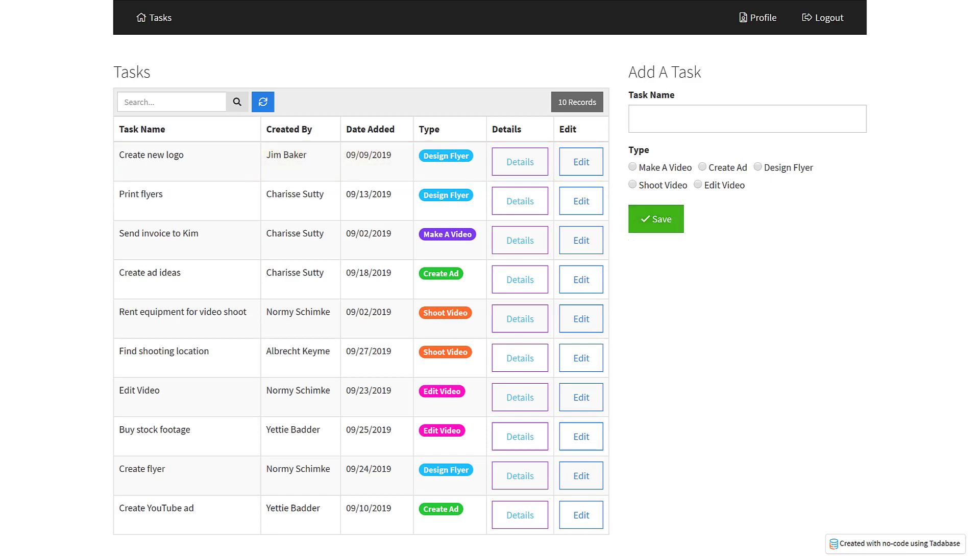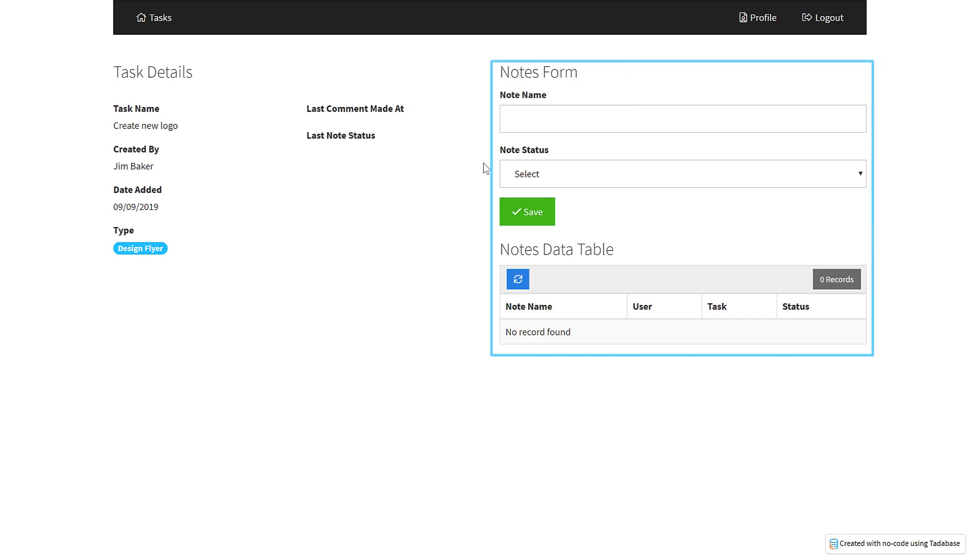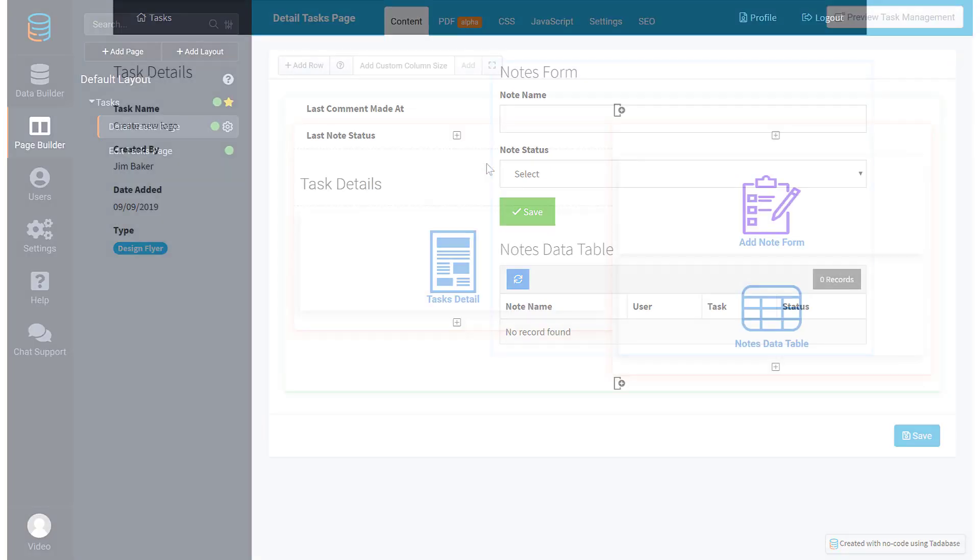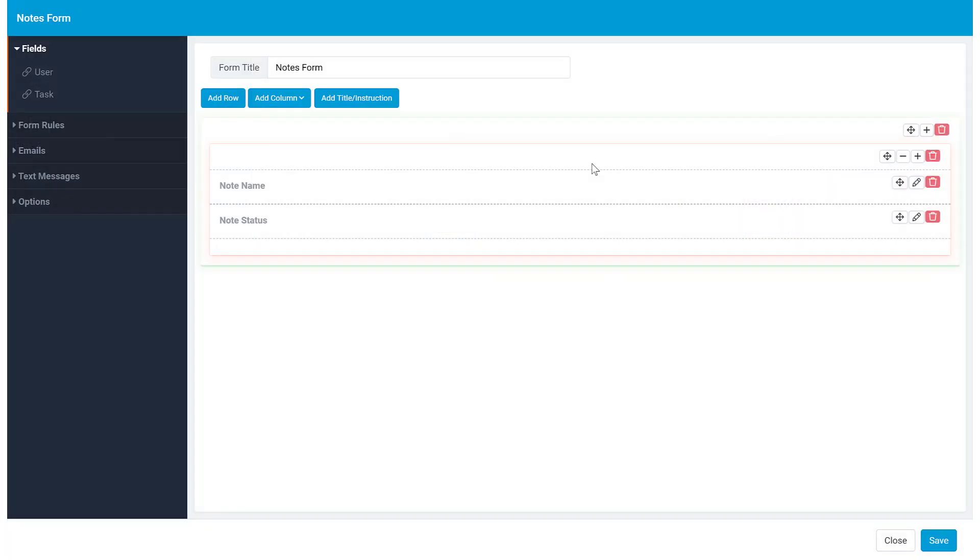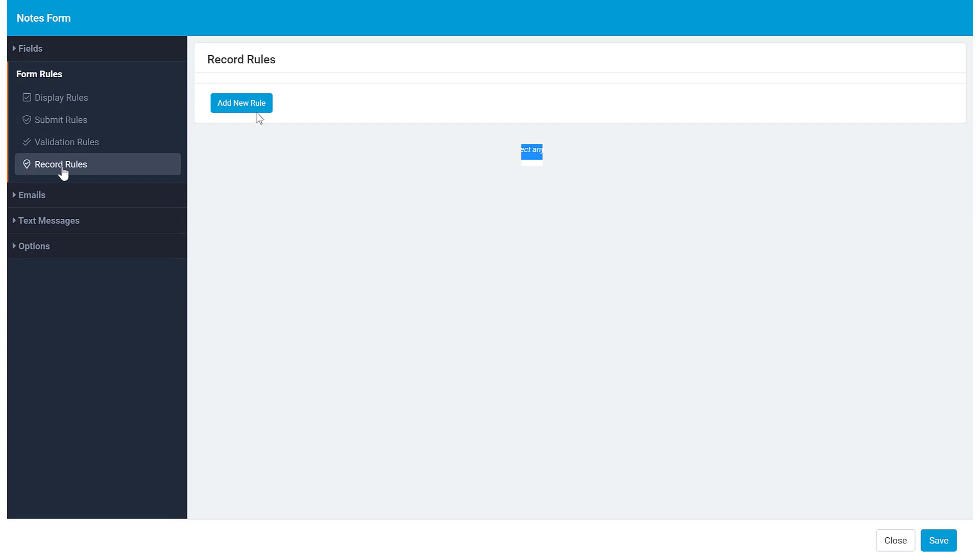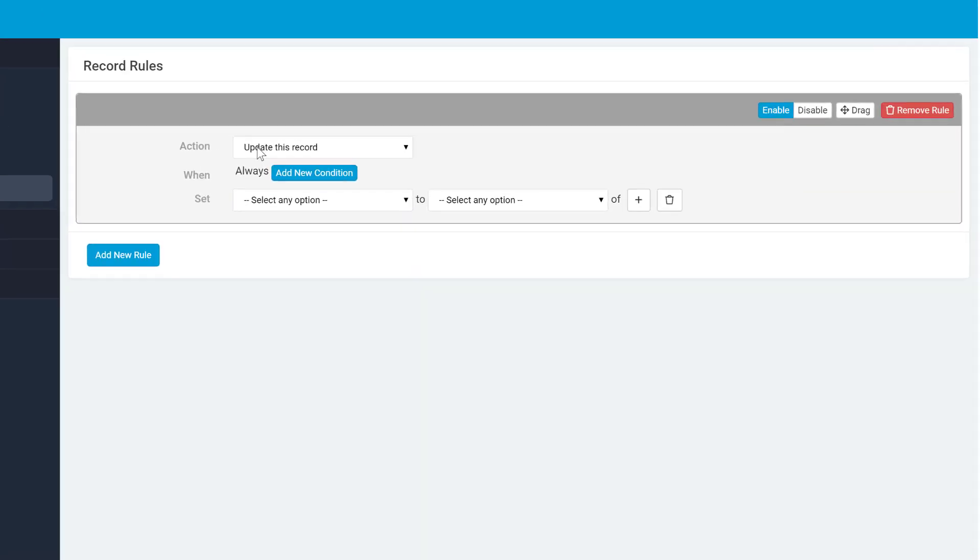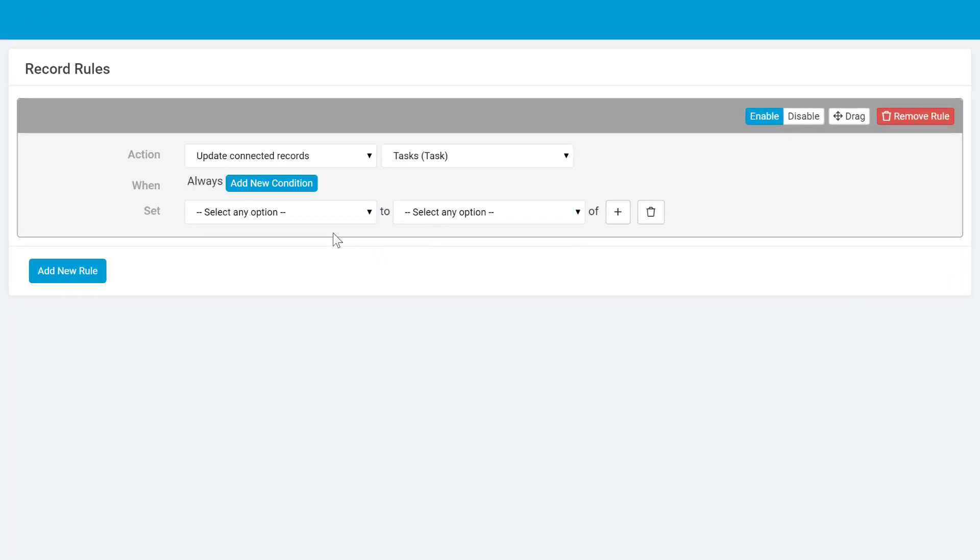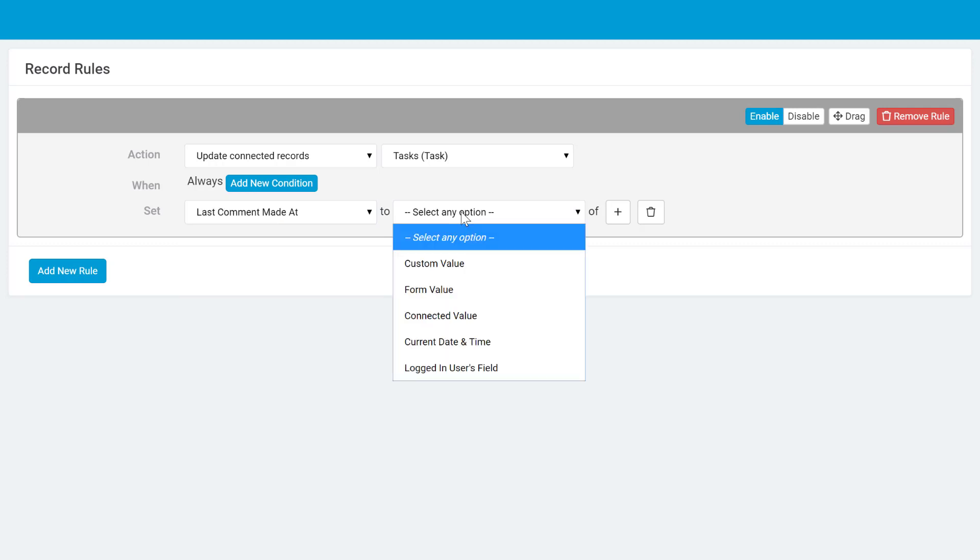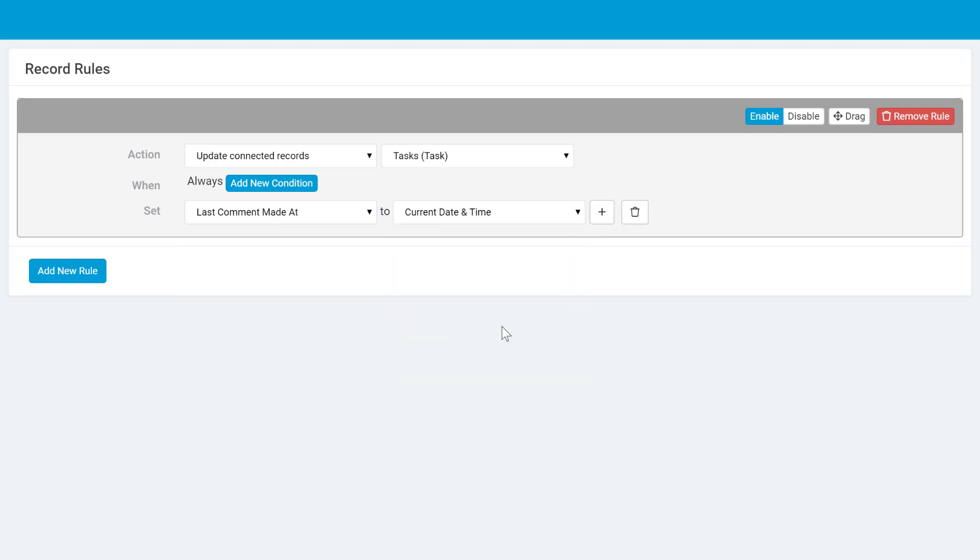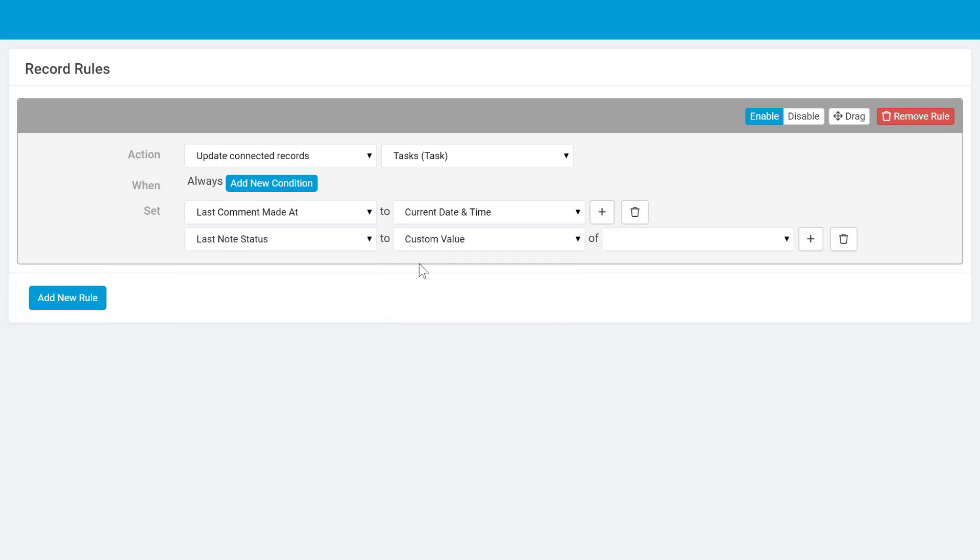Another scenario where we might use record rules would be when adding a note for a particular task. This would be set up in the record rules of the add notes form. We would create a rule to update the connected task record to set the last comment made at field to the current date and time. We could also set the last note status to the form value of note status.